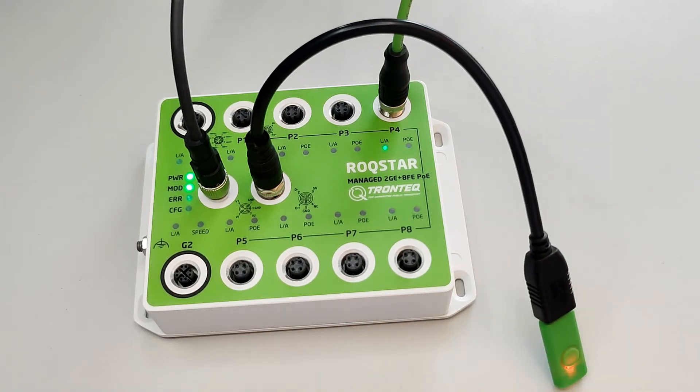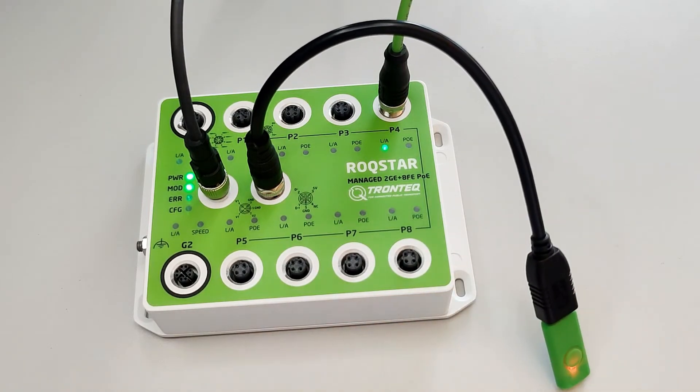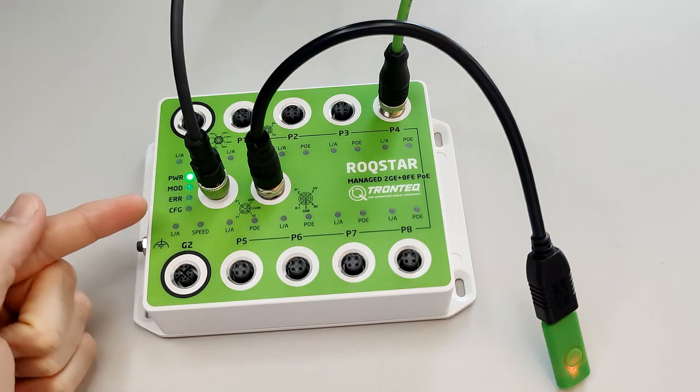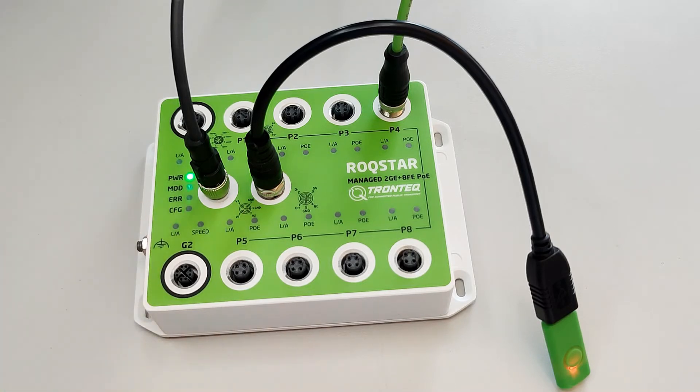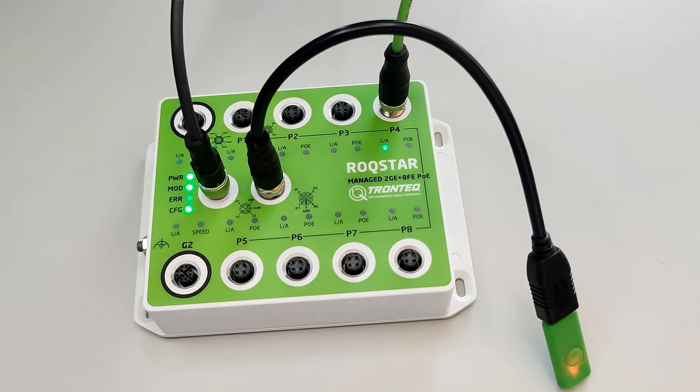Now it's important to watch the LEDs on the left. While the mode LED is blinking, the switch is busy applying the configuration file. When the LED is on continuously, the configuration is applied and saved to the switch's memory.